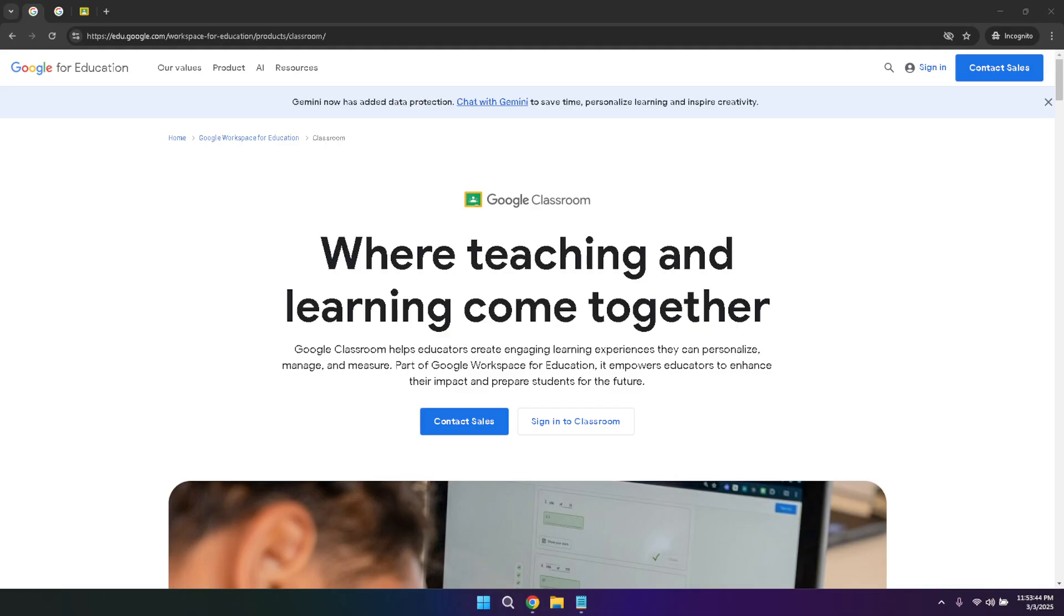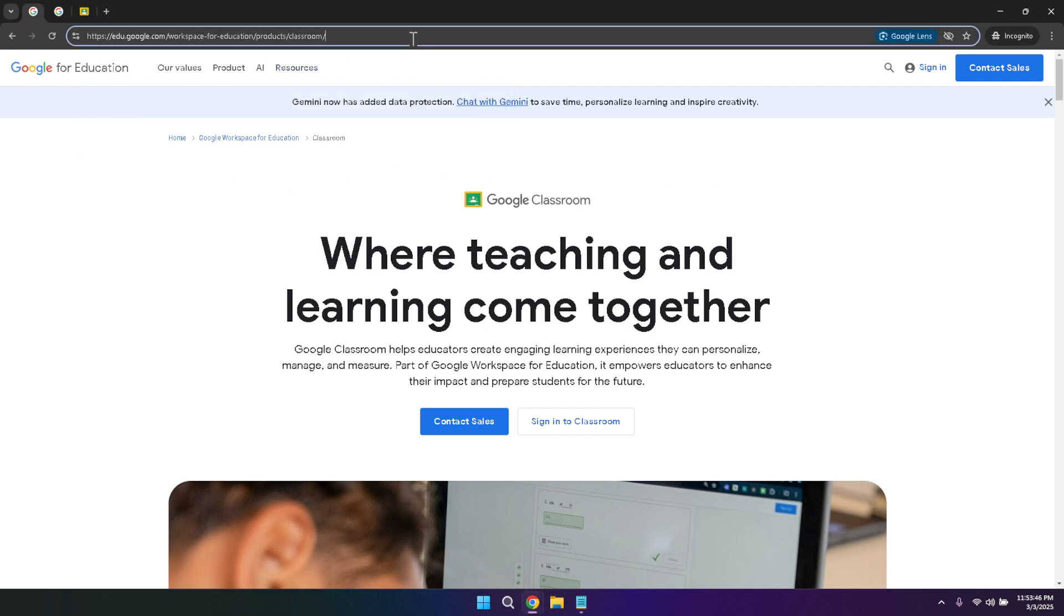To start, open your preferred web browser and go to the Google Classroom home page. If you haven't used Google Classroom before, you'll recognize it by its clean and intuitive interface, which is designed to make managing classes simple and straightforward.